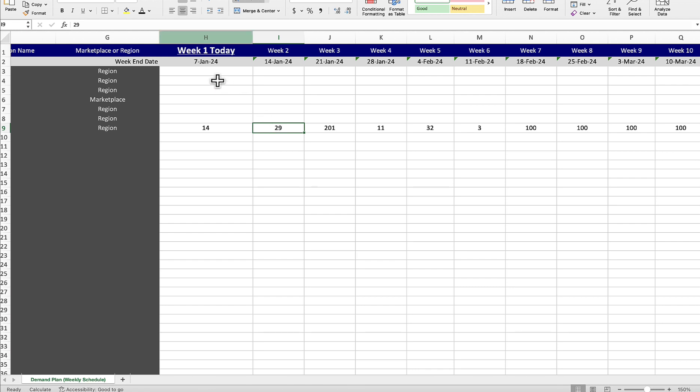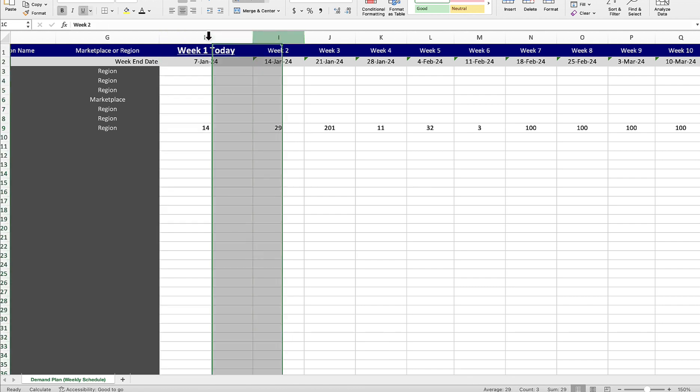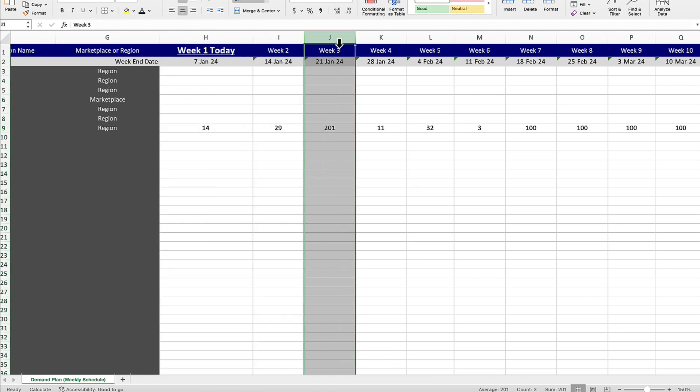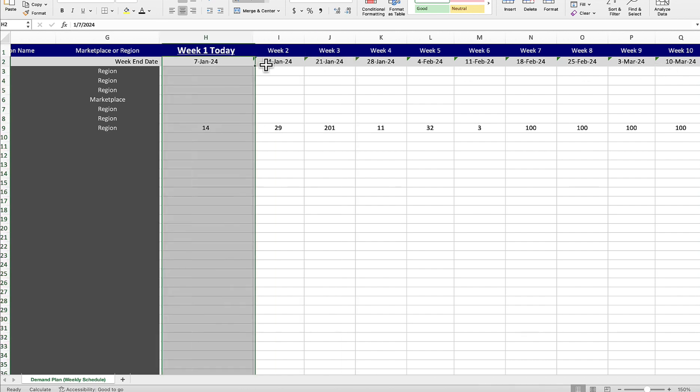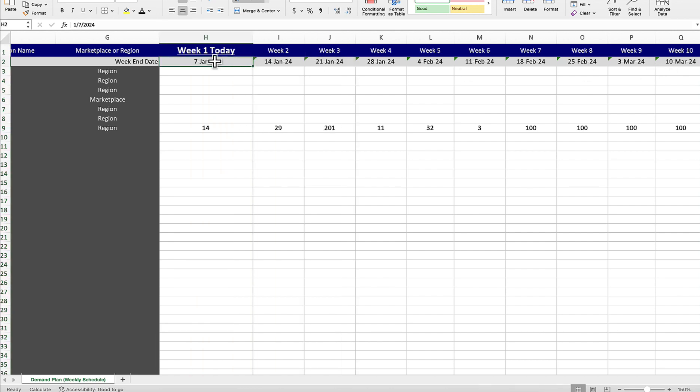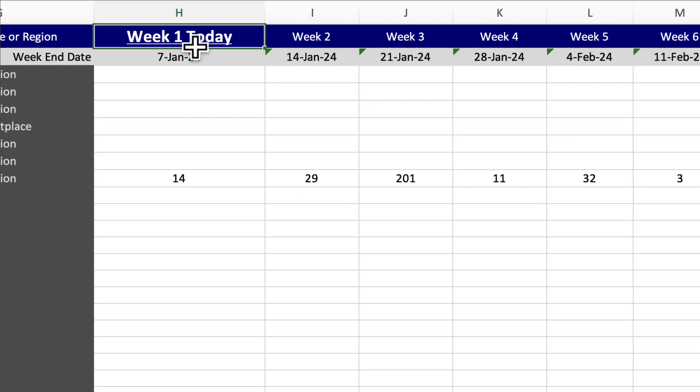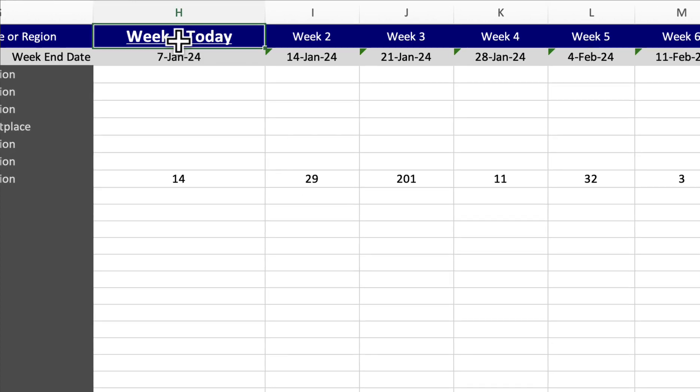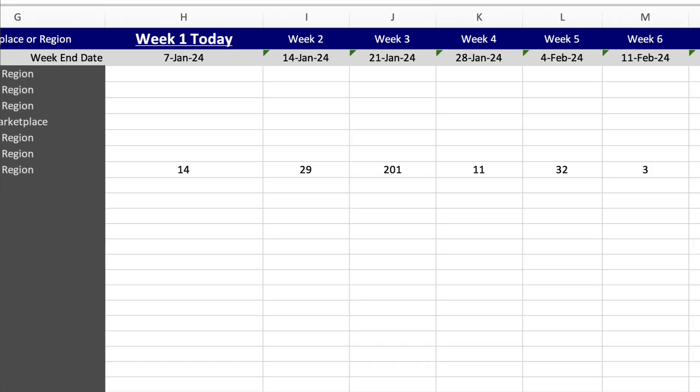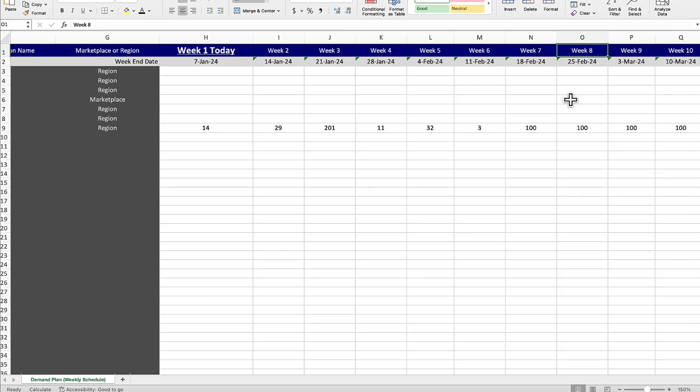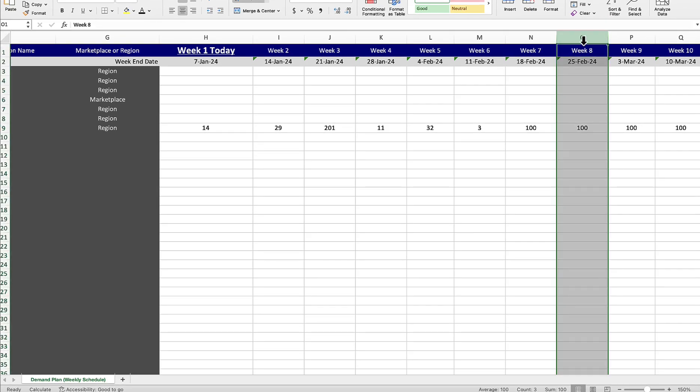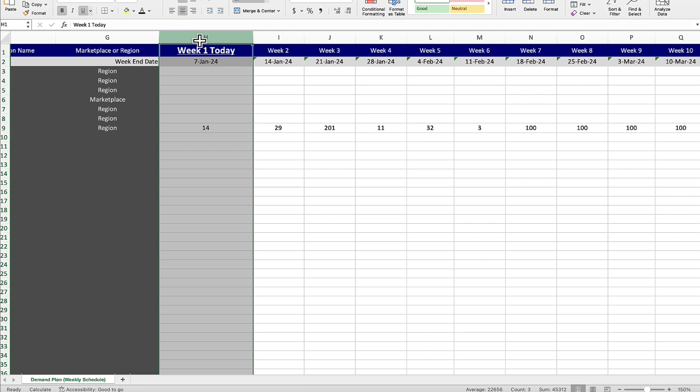Moving forward, each of these are going to be a week and it goes through 52 weeks in a year. And you're going to want to pay attention to the week end dates that are appearing here. Up at the top, you'll notice an underlined today, which means that is the week you're in. And you'll want to pay attention because sometimes the today week might be week eight. So for example, if you're in February, it may be column O and not column H.